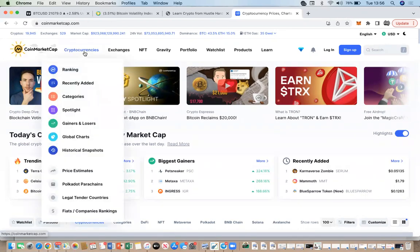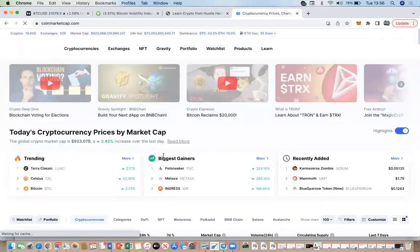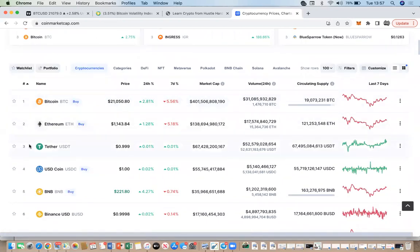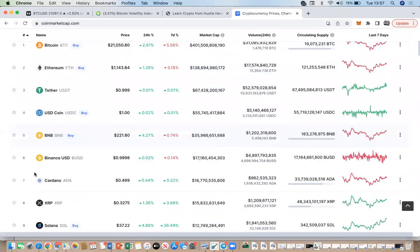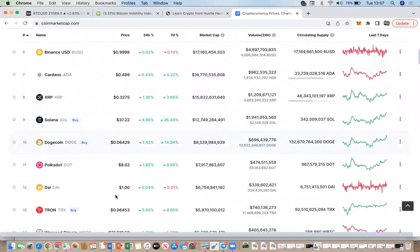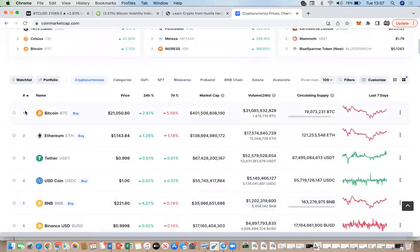If you click on 'By Ranking,' it will show you all the top cryptocurrencies in order, starting with Bitcoin, then Ethereum, then TetherUSD, USD Coin — which is also a stablecoin — BNB, Binance USD, Cardano, XRP, Solana, Dogecoin, and the list goes on. That's all ordered by its particular rank.